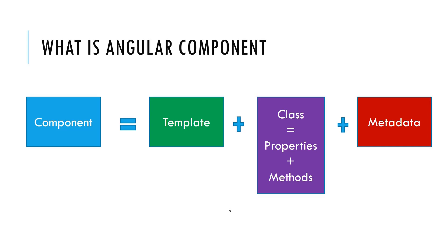And secondly, the class contains the property and the method for the templates. And thirdly, metadata provide us the additional information to the Angular component. It is the metadata responsibility that identifies the Angular component as a class.